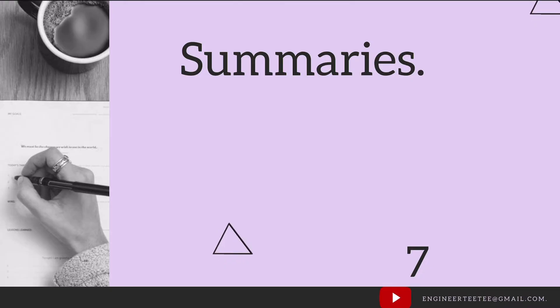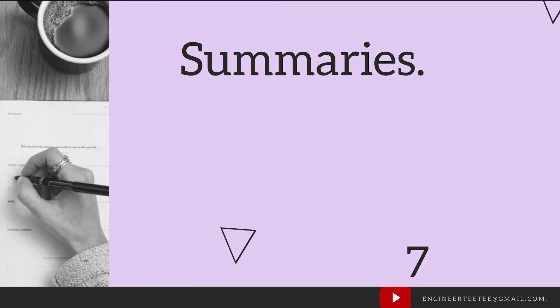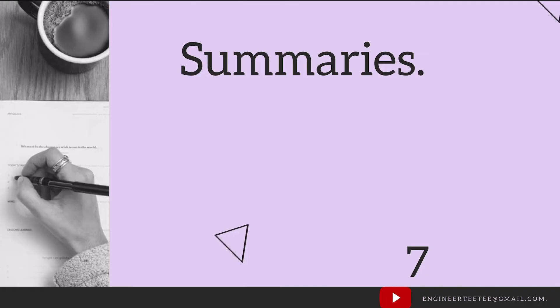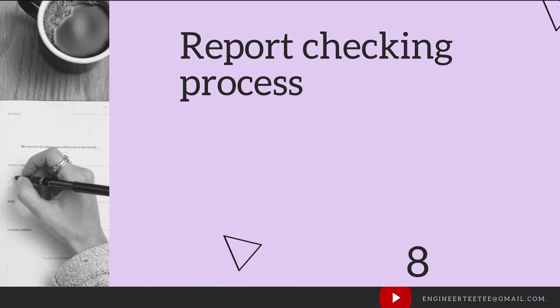The highlights of summaries should include a background of the topic, major findings and conclusions of the report. If you need any more details on summaries, I've got a video on that linked in the description box. Definitely check that out as well.